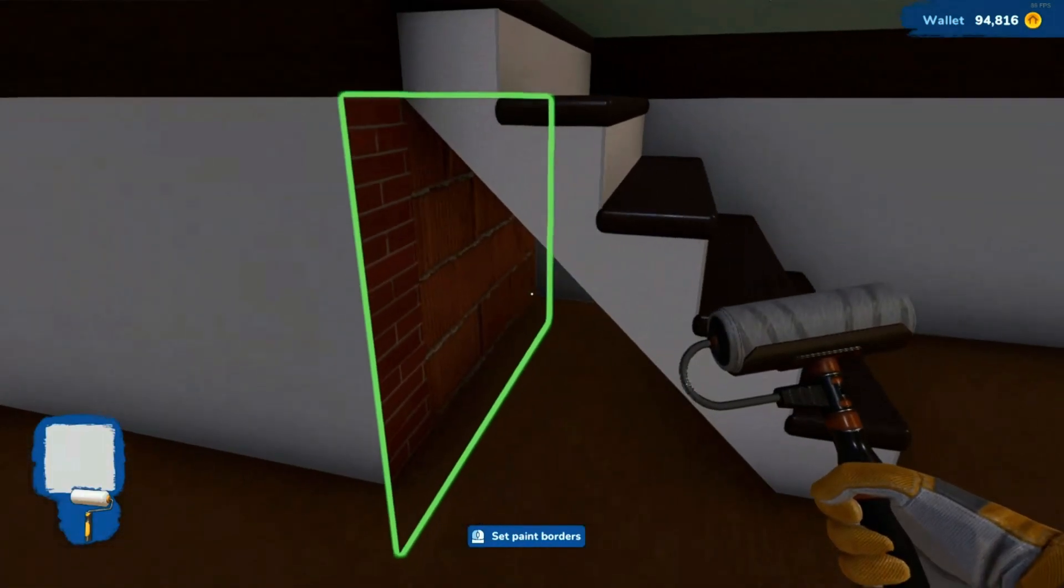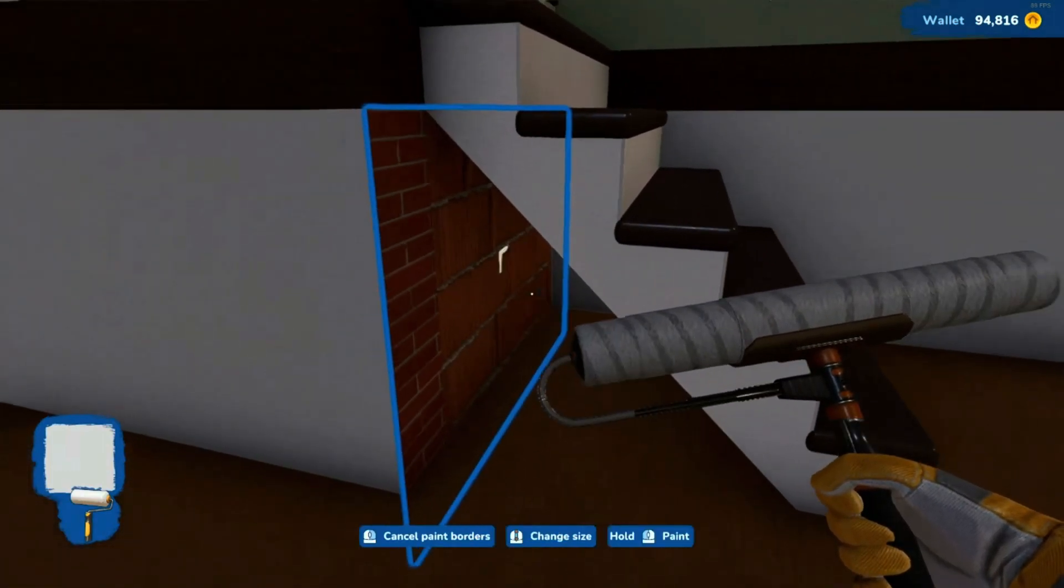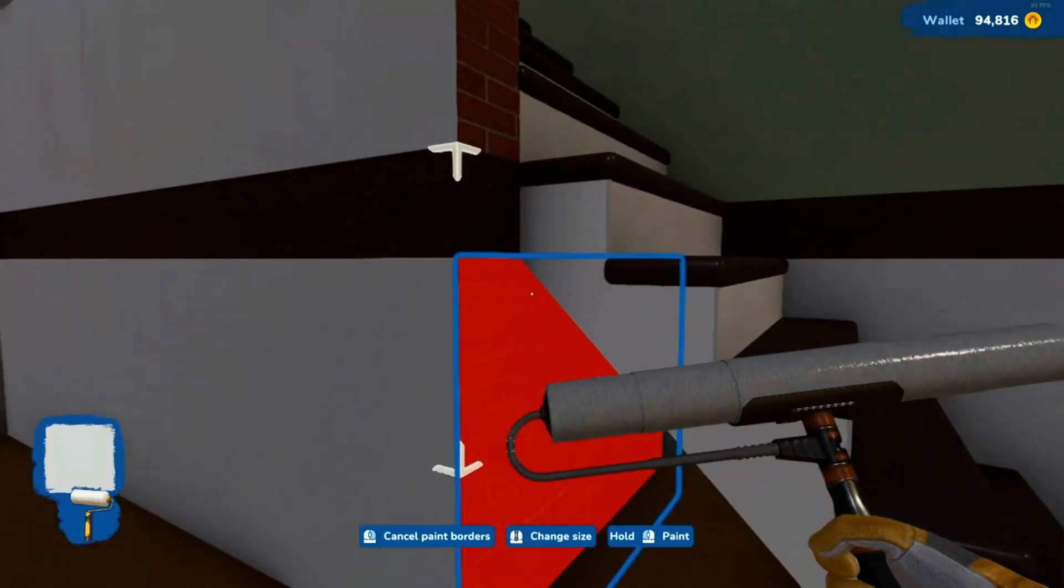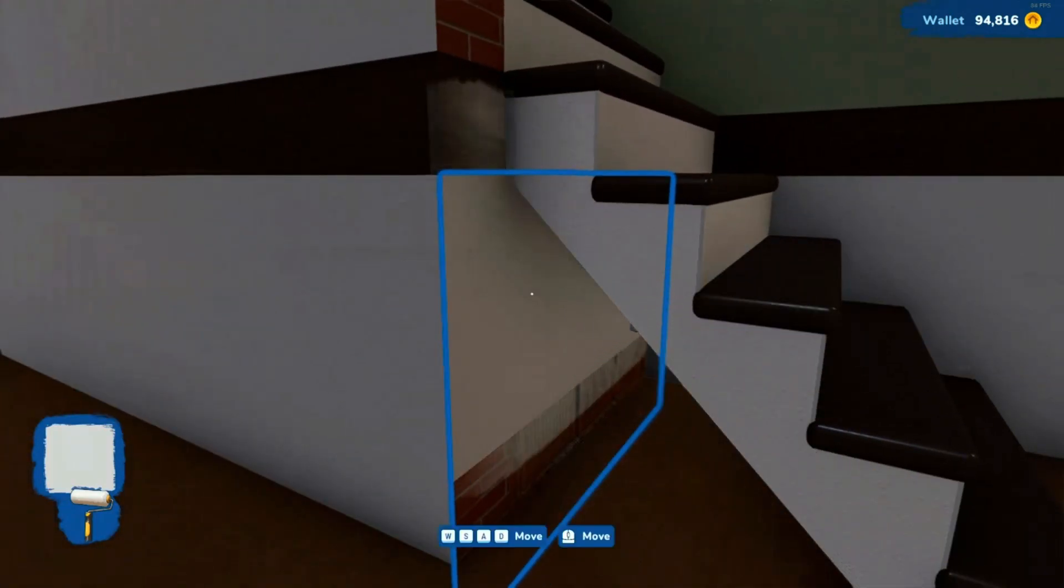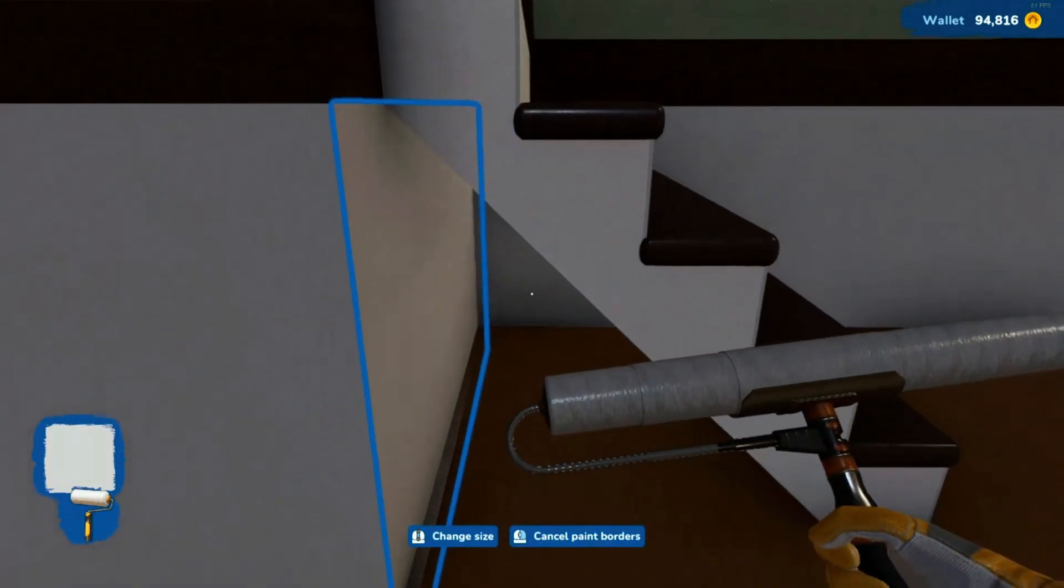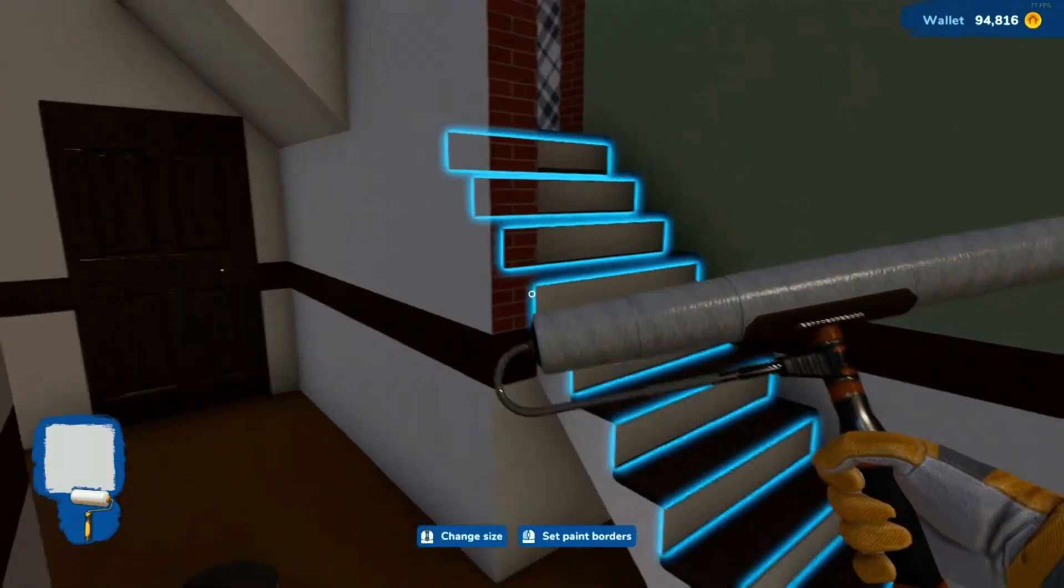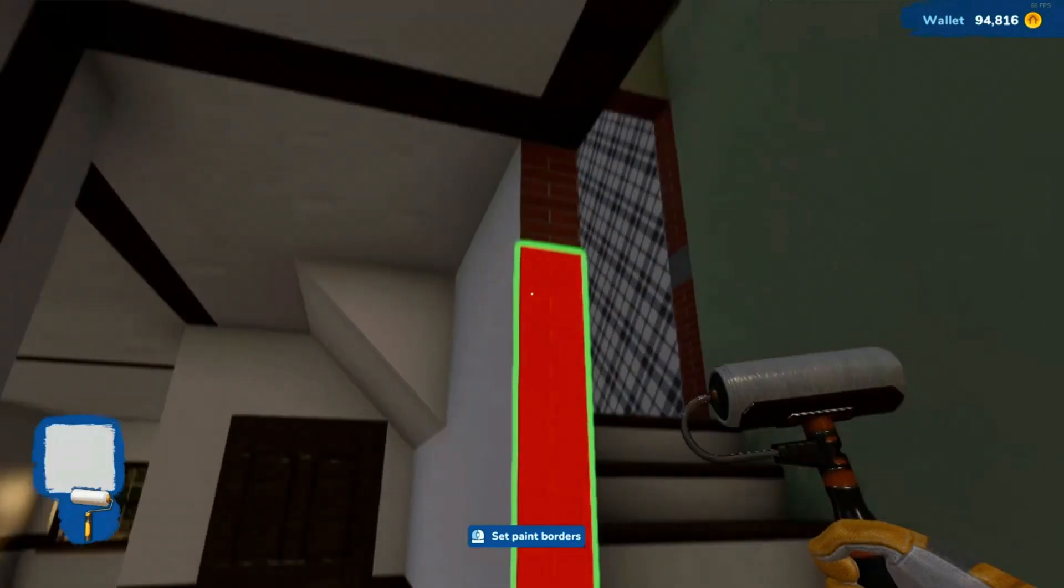Like I would crawl underneath those stairs now and not be weirded out about it. It looks safe. Yeah, it doesn't look like a crack house anymore.